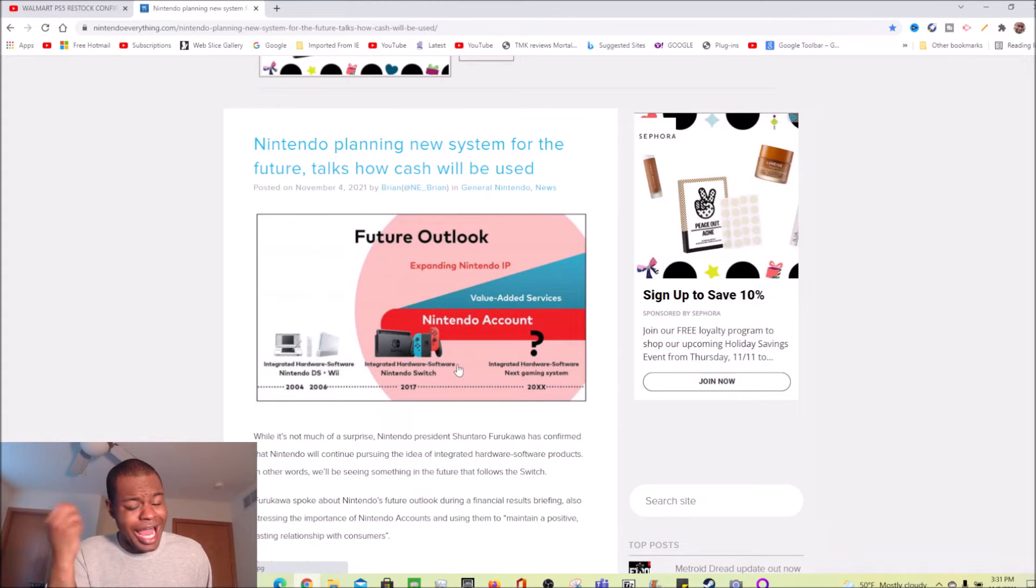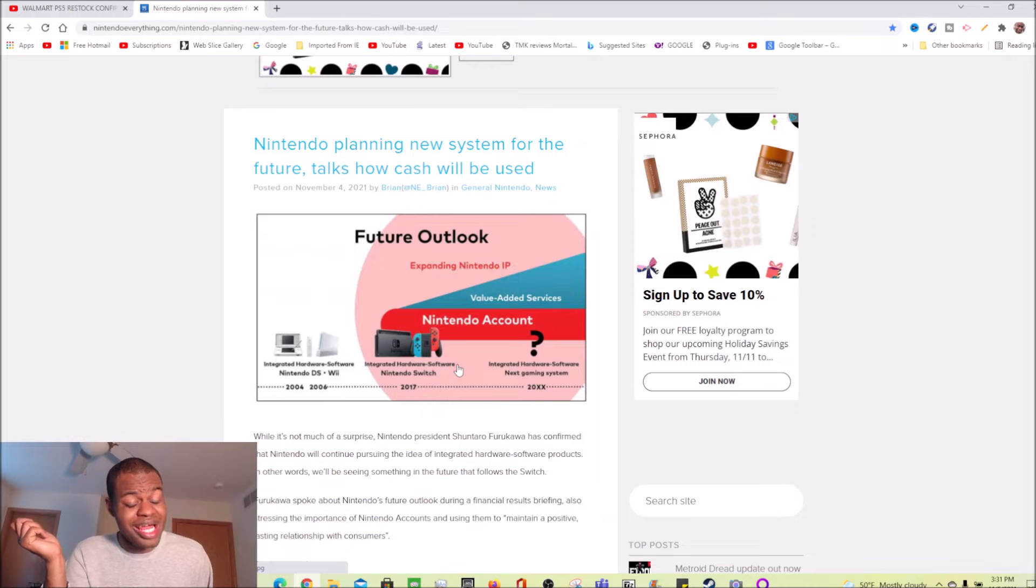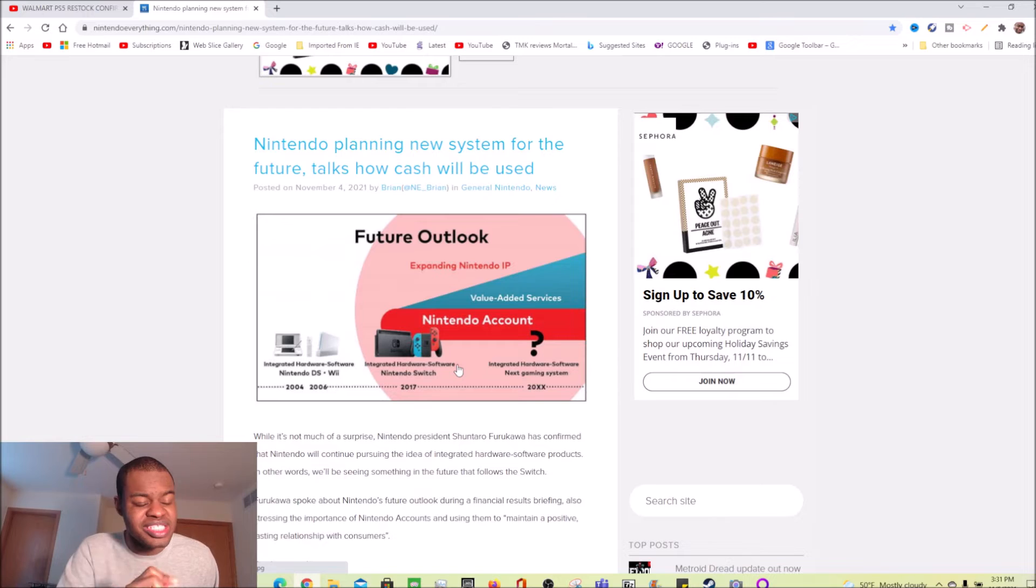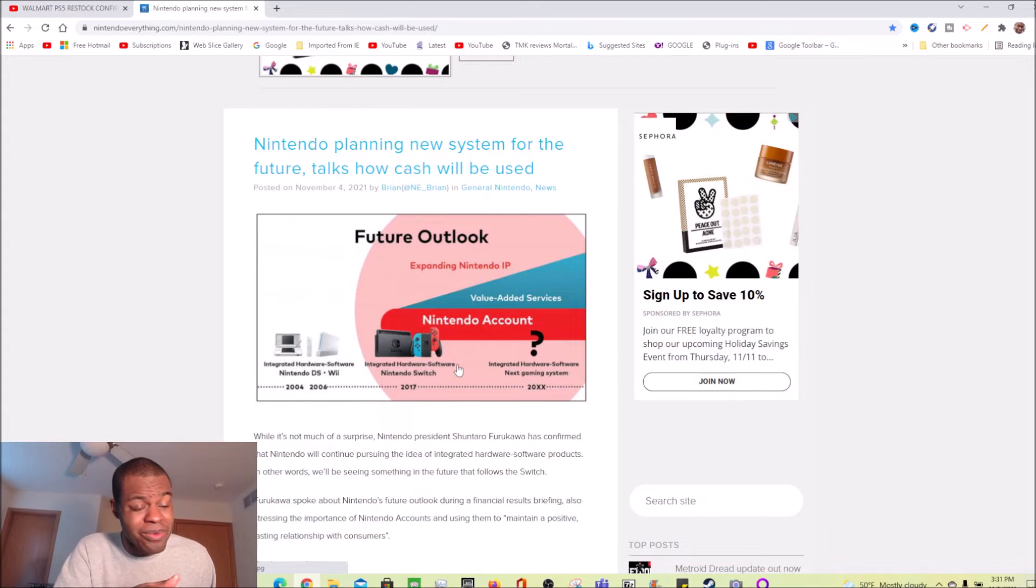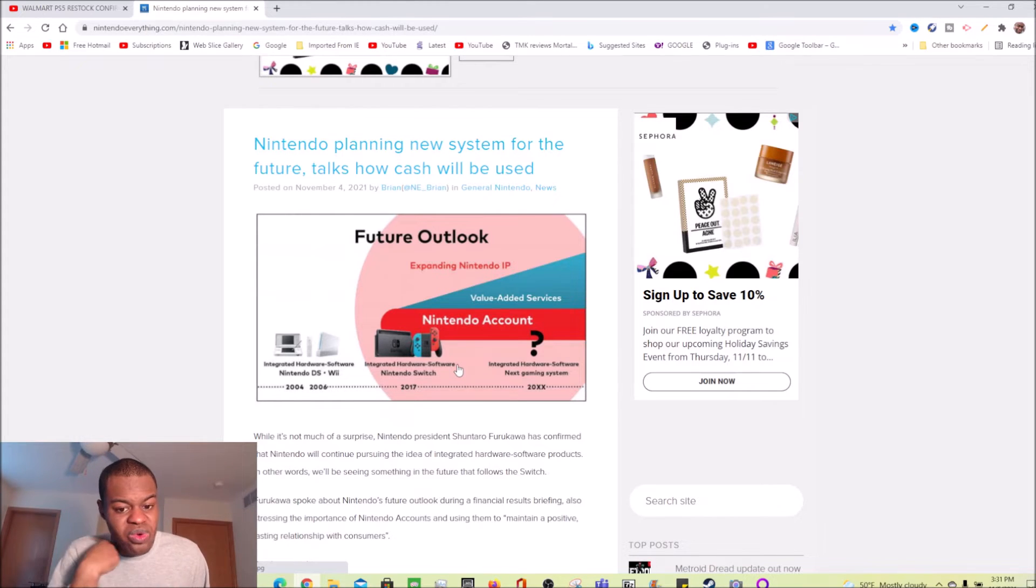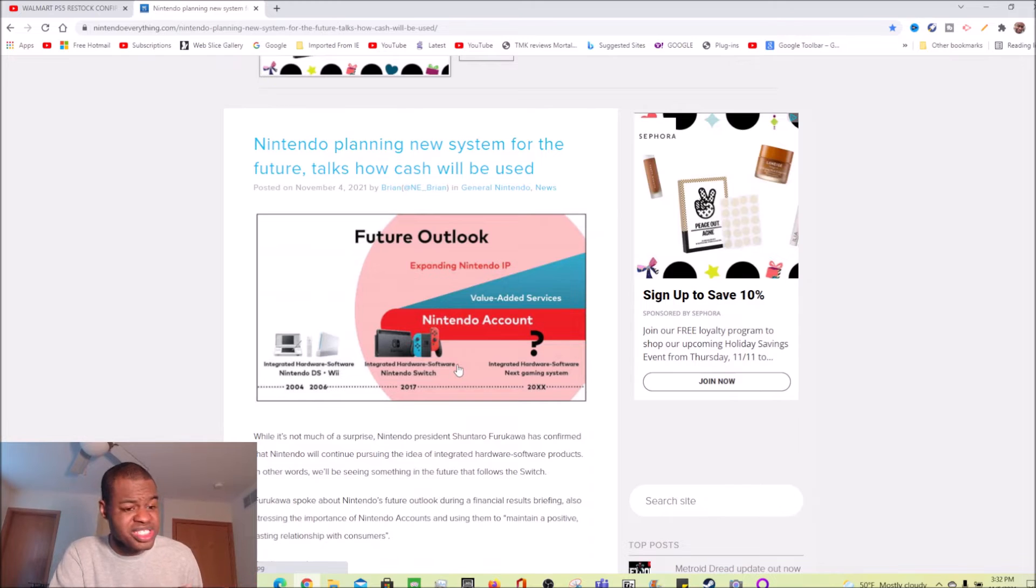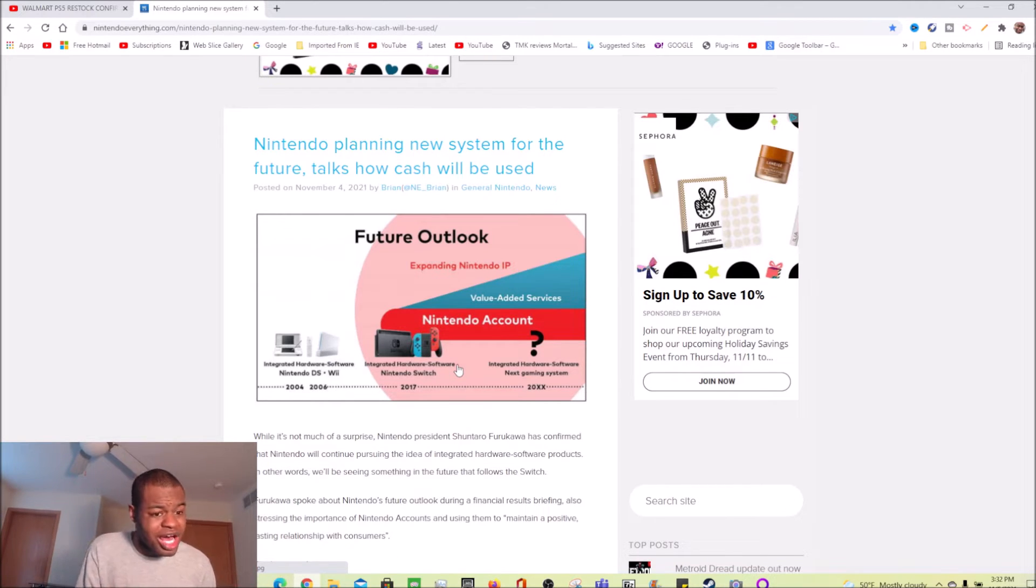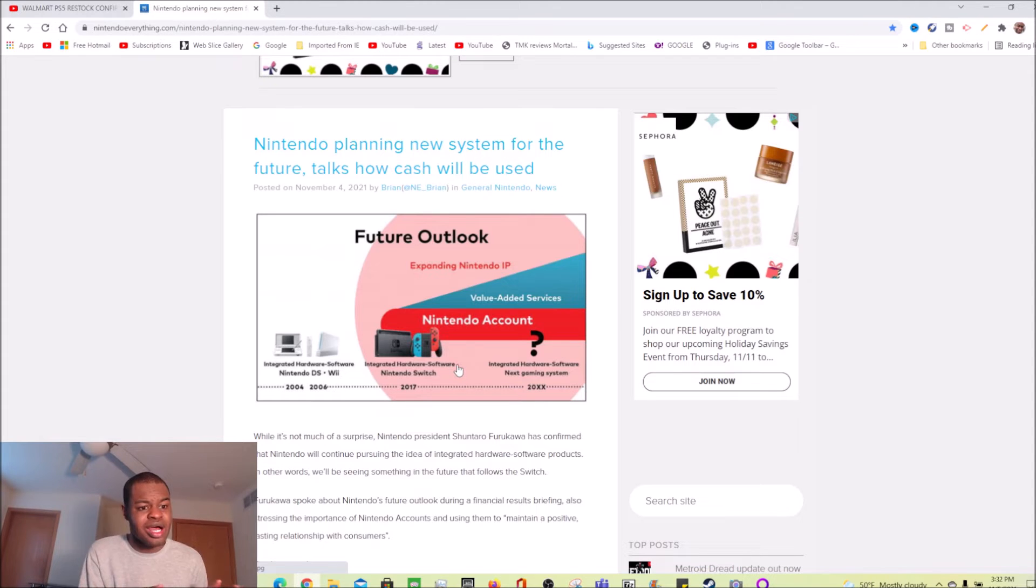And I probably think this as well, but I think there's going to be a lot more talks of the new Nintendo system sometime around 2022. I can see people discussing about it, I can see a lot more rumors popping up and all that other stuff popping up sometime in 2022.